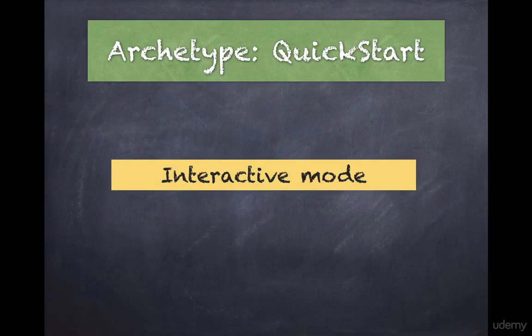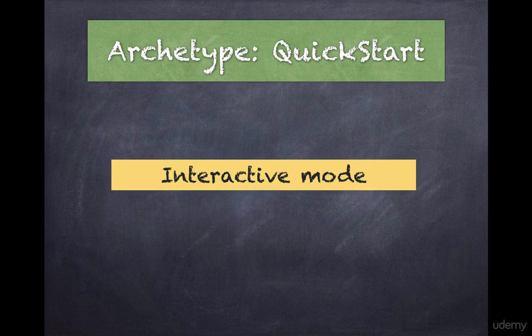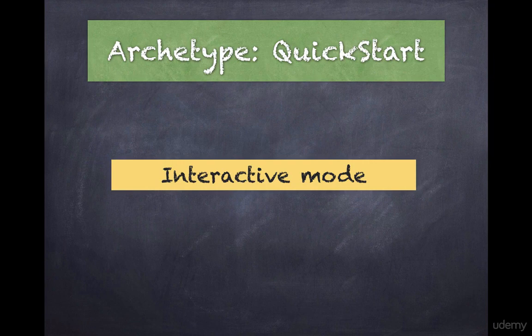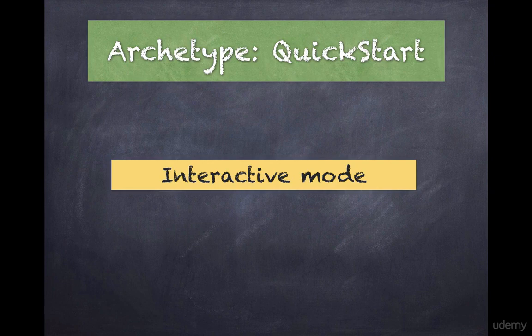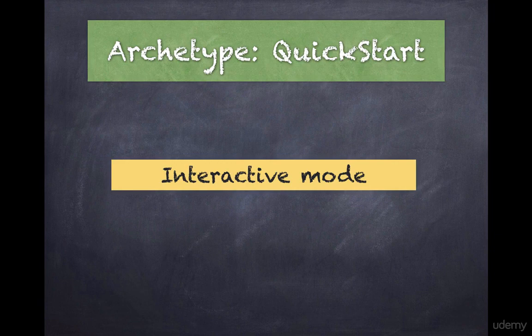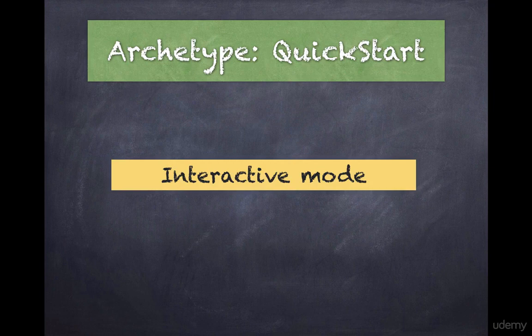Archetype interactive mode. Now this is the simplest way to get started with a Maven project. In the previous example we use the non-interactive mode by setting interactive mode equal to false. What this does is it forces the plugin to use whatever values we pass in the command line itself along with the default values.